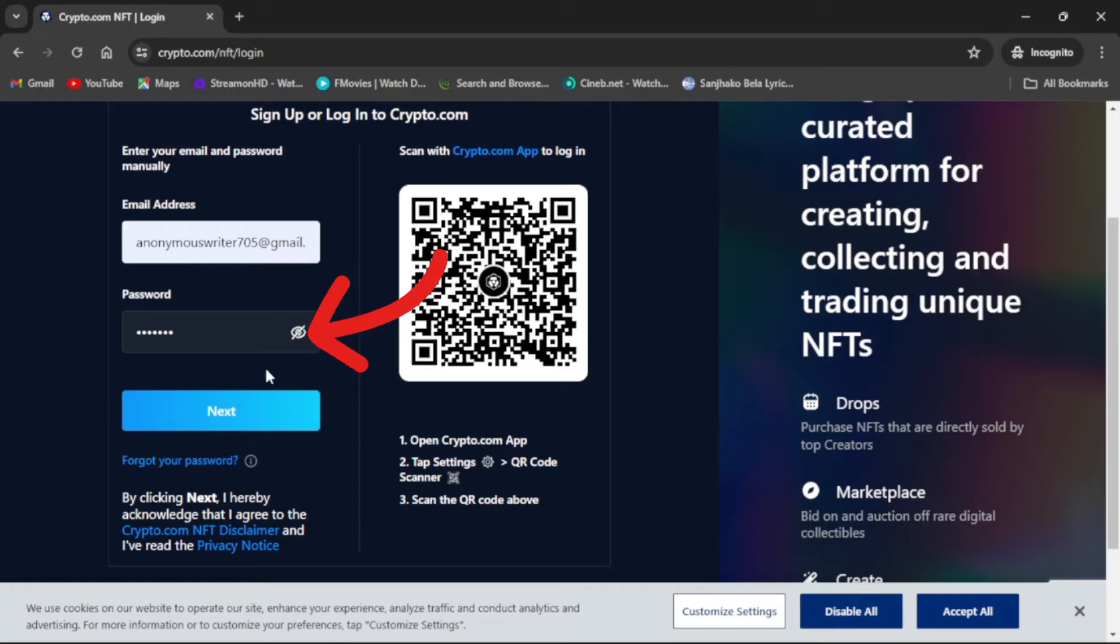Once you have entered your login credentials, press Next. Then you should be able to access your Crypto.com account.